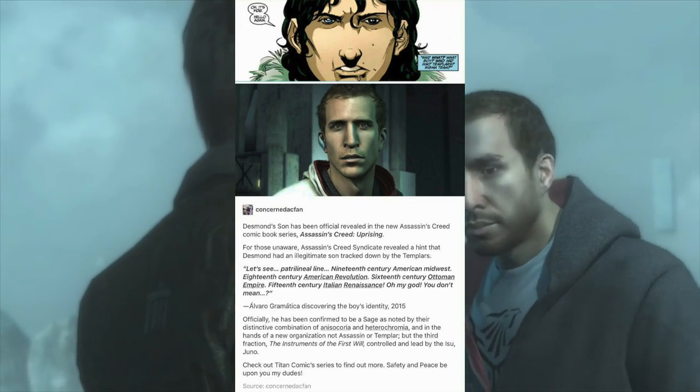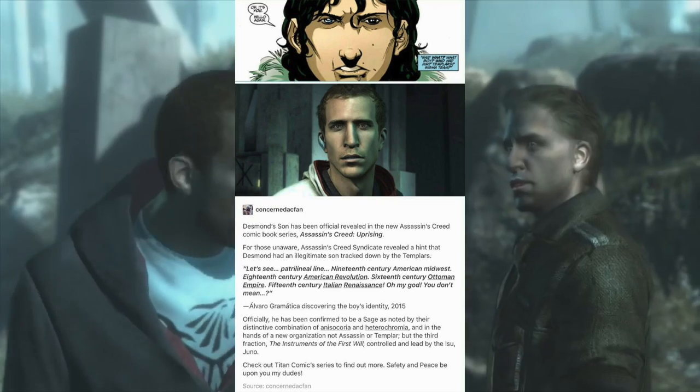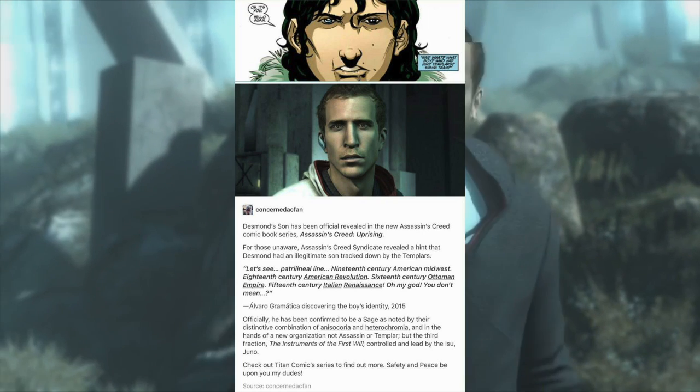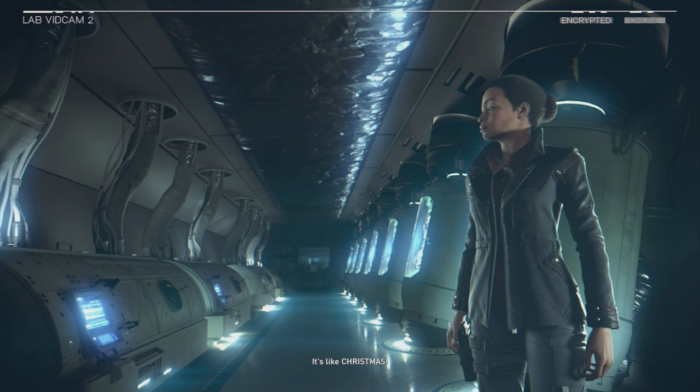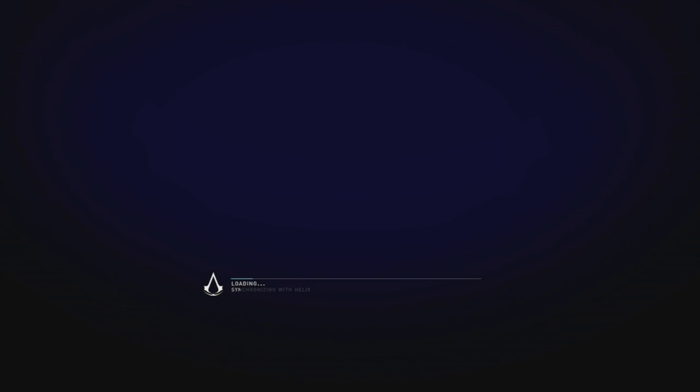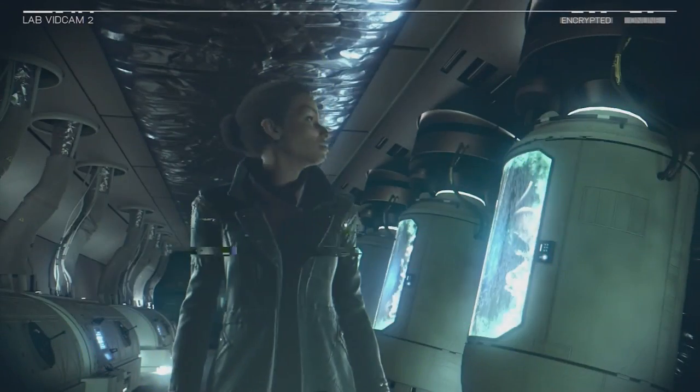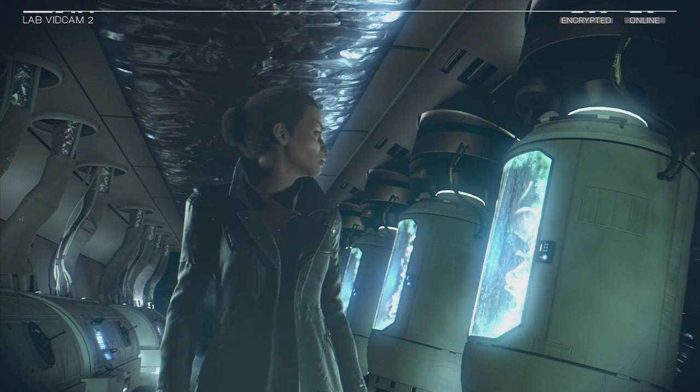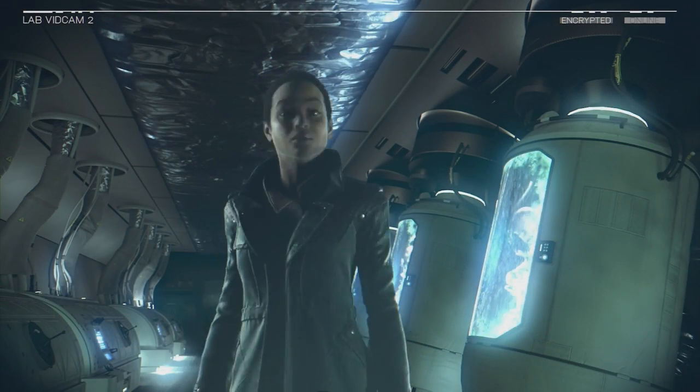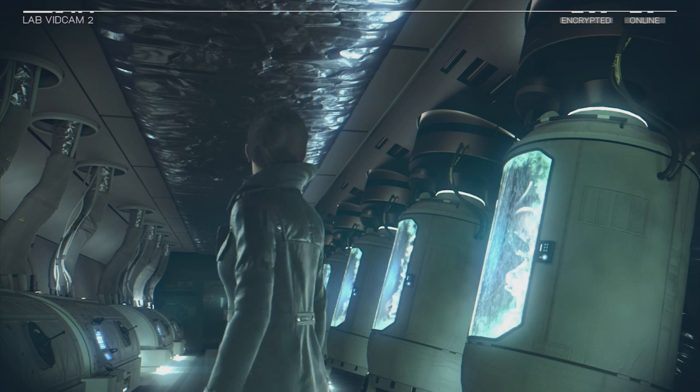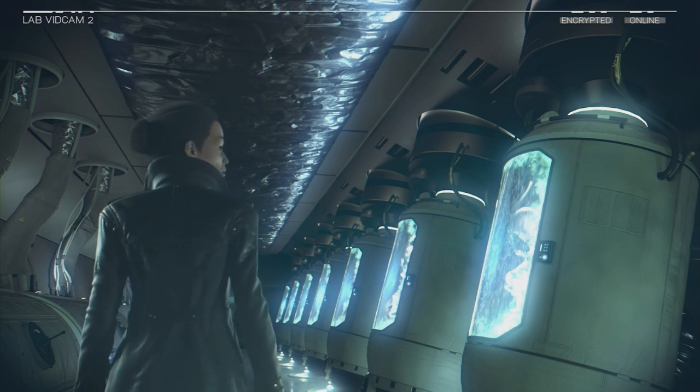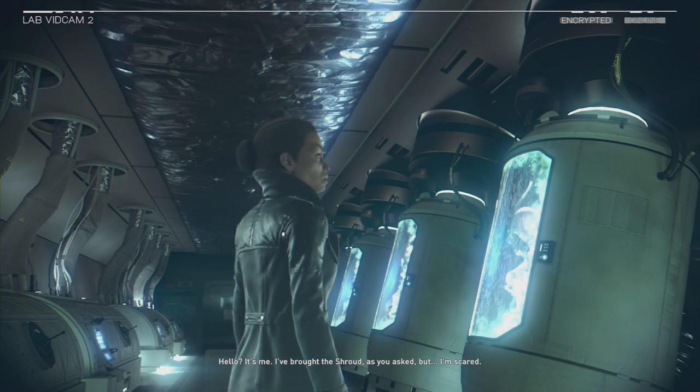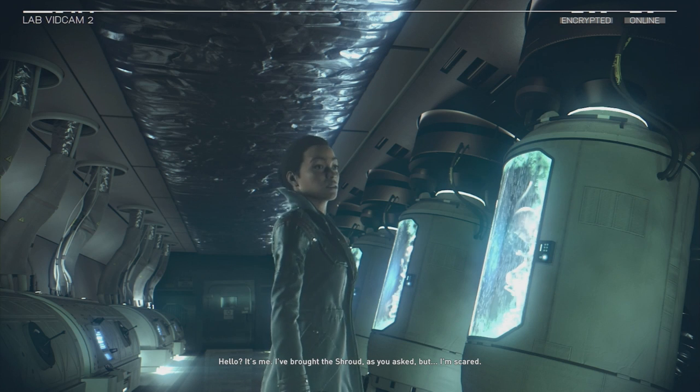I learned something I didn't know: there's a society called Instruments of the First Will, the Juno Secret Society. I knew Juno was collecting people and trying to bring them into the gray with her. That's her goal - to bring people into the gray and help her control the world and unleash her.